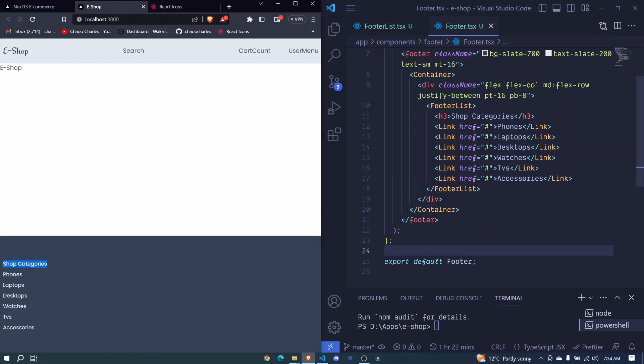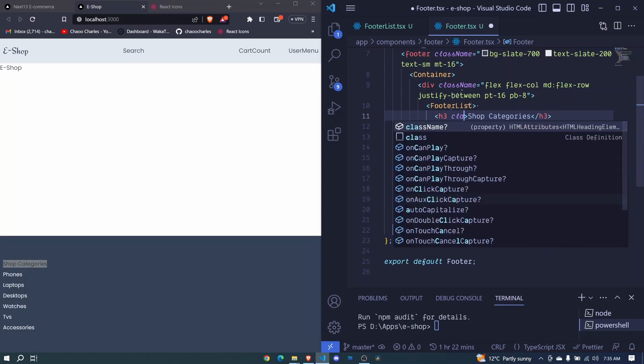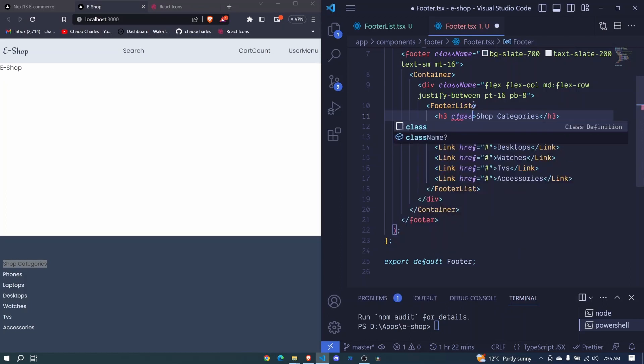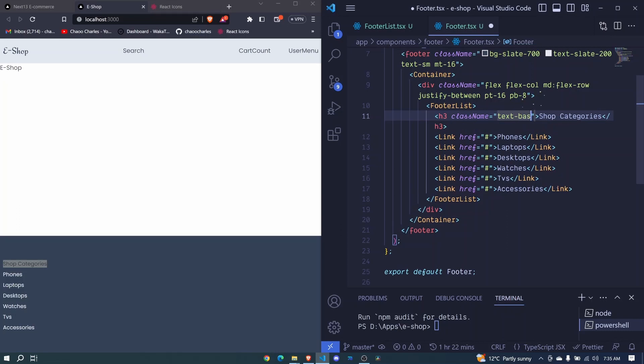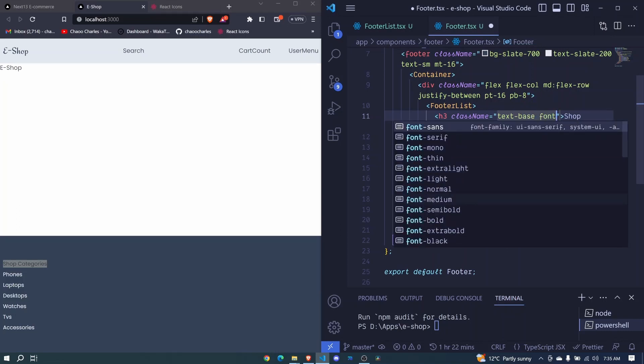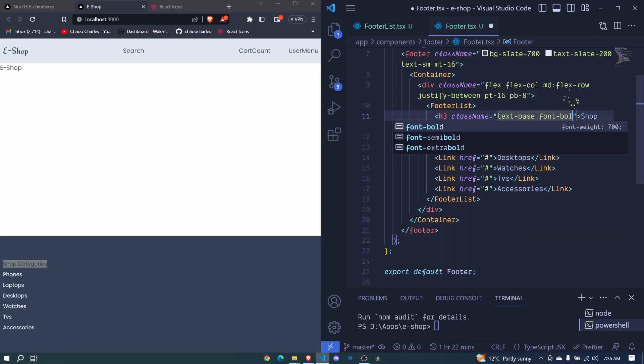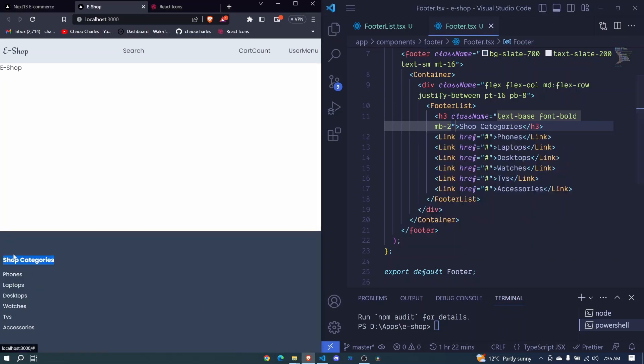We just need to style this Shop Categories heading to be bold. We will add a className: text will be base, font to be bold, and then we will add margin to the bottom of two. This is now bold, awesome.